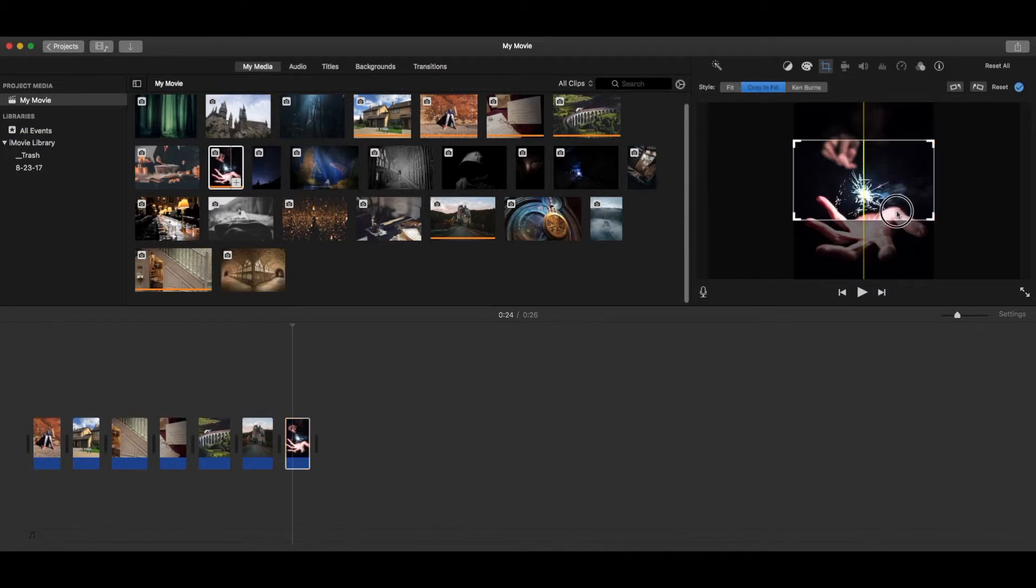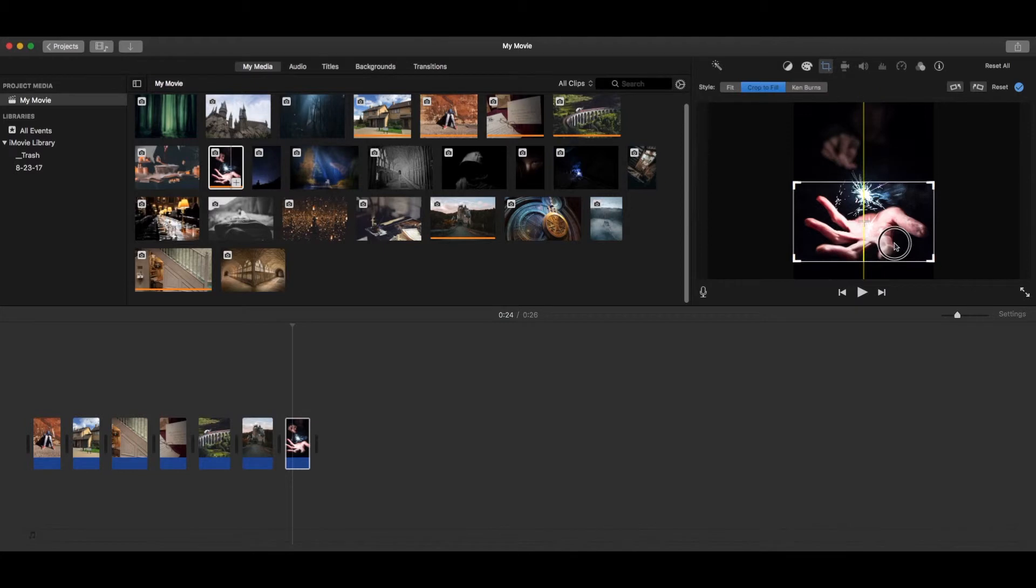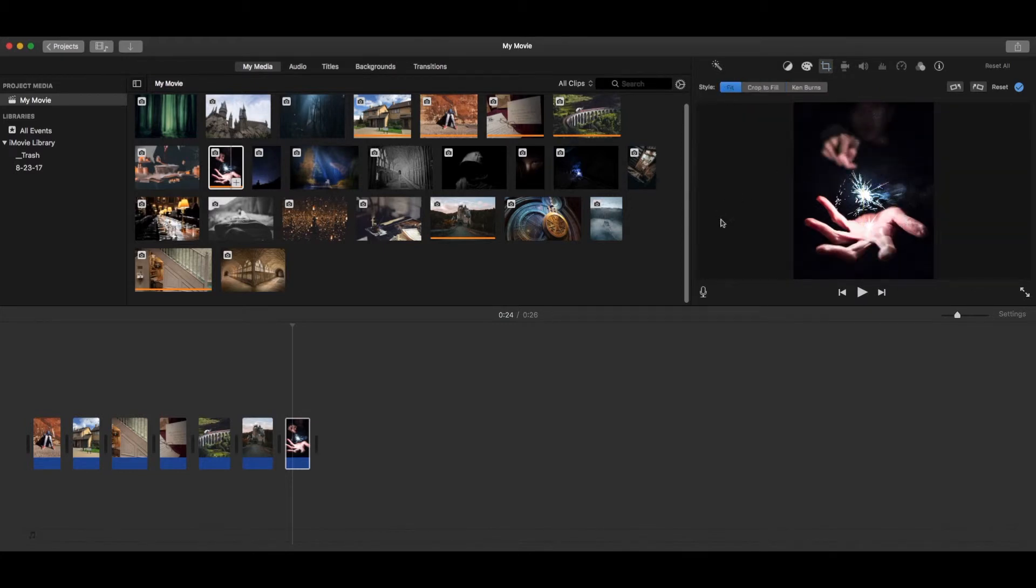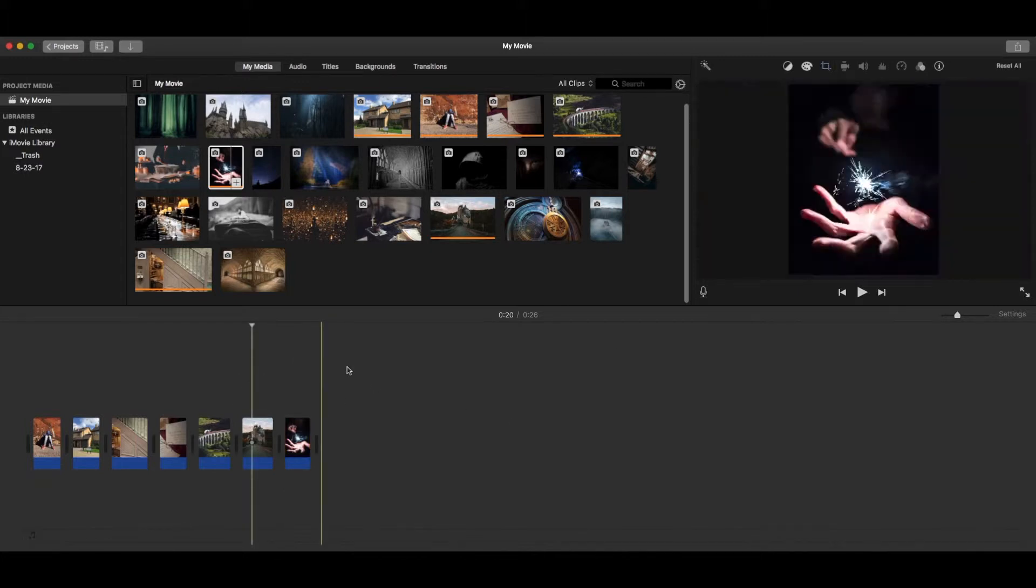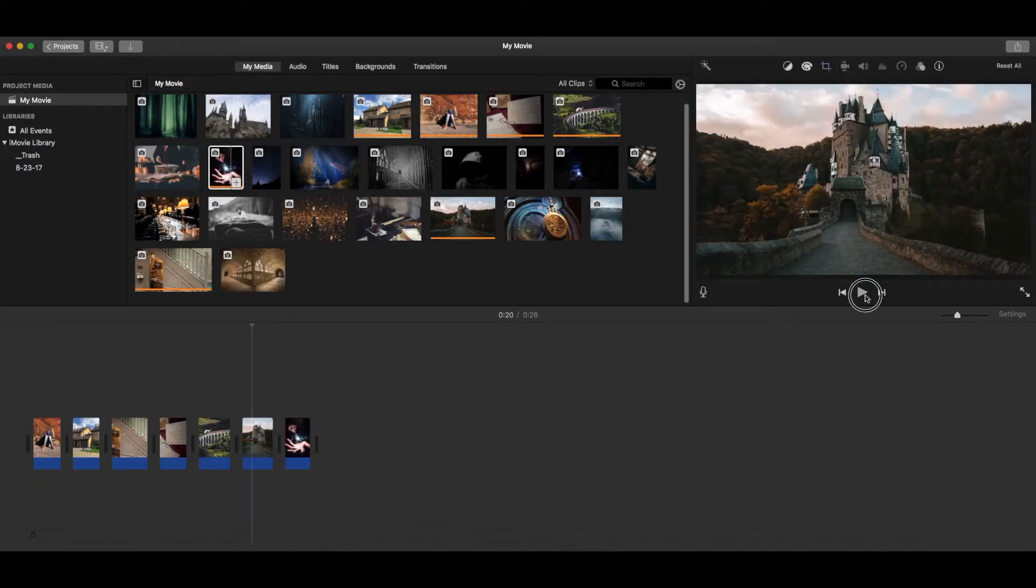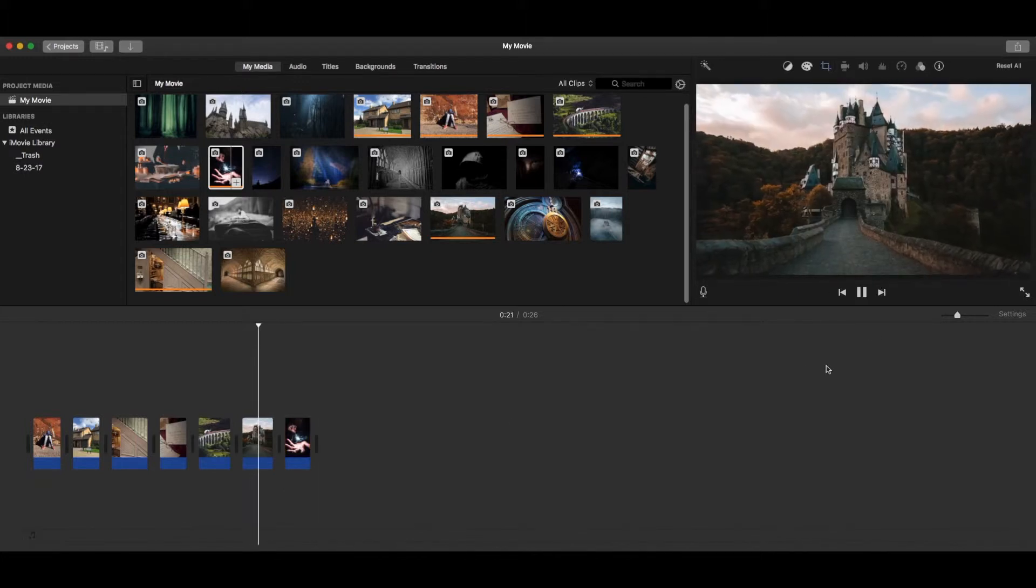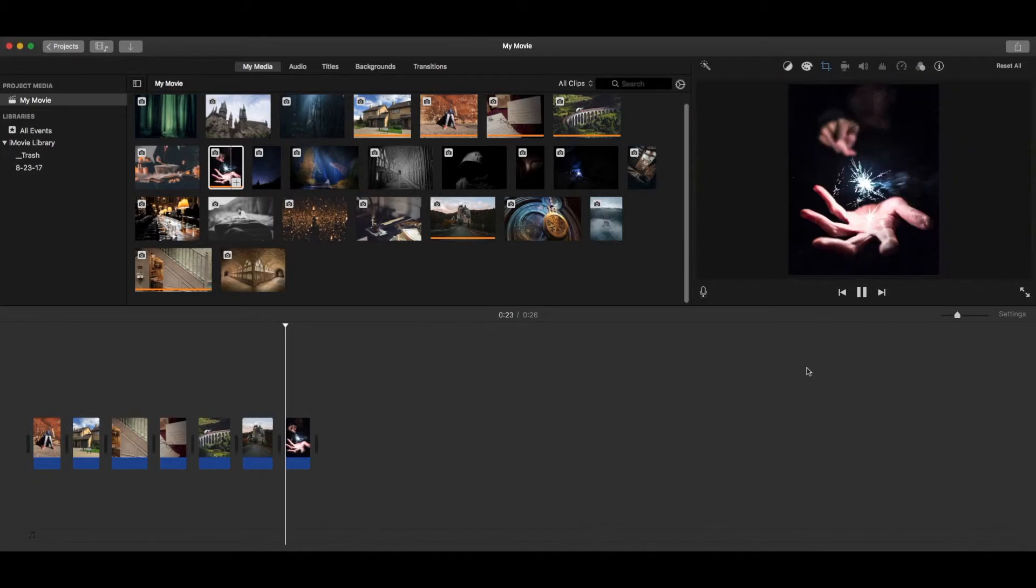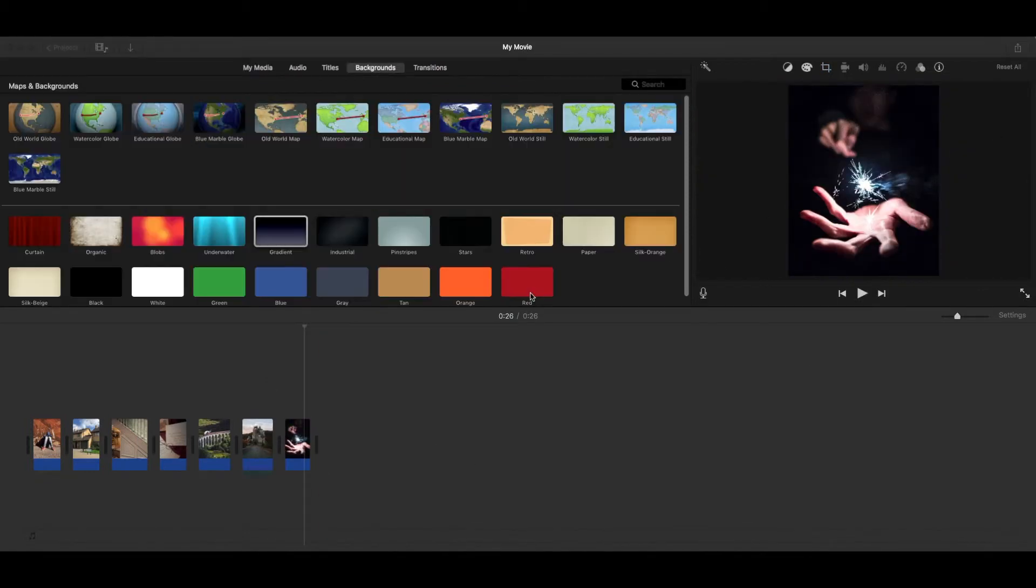If you did a crop to fill, it would be really hard because it's going to keep it that same ratio. This might be where you want to do a fit, where you've got the letterboxing. It just depends on what you want to do. Alright, so you see how that just fits on the screen like that.